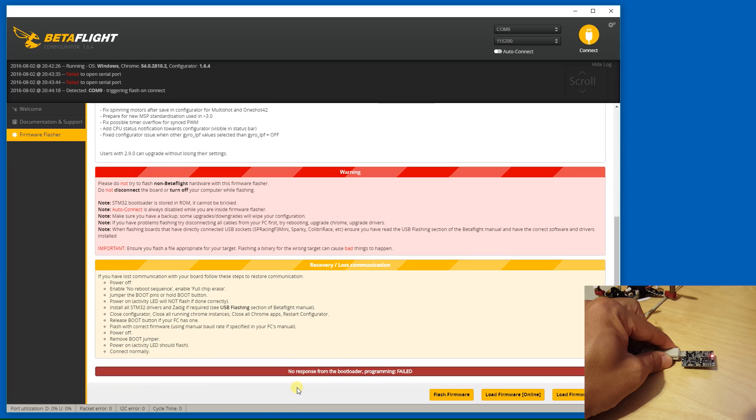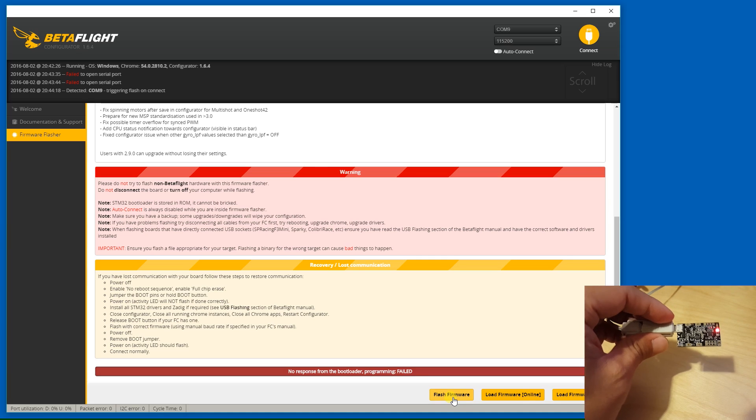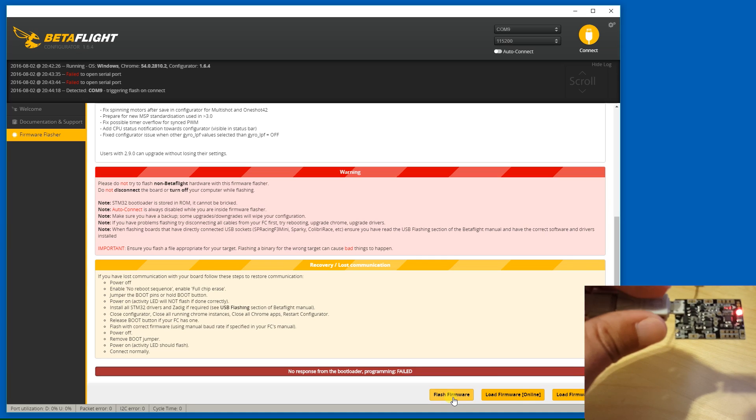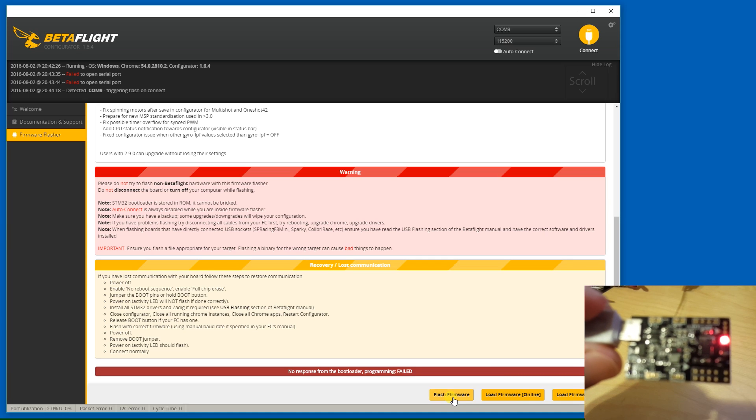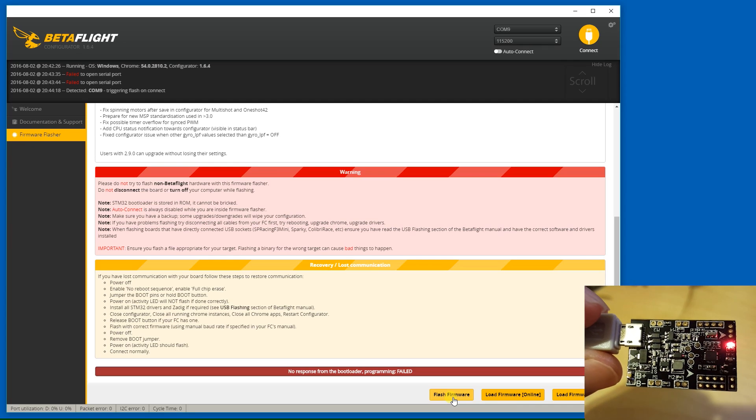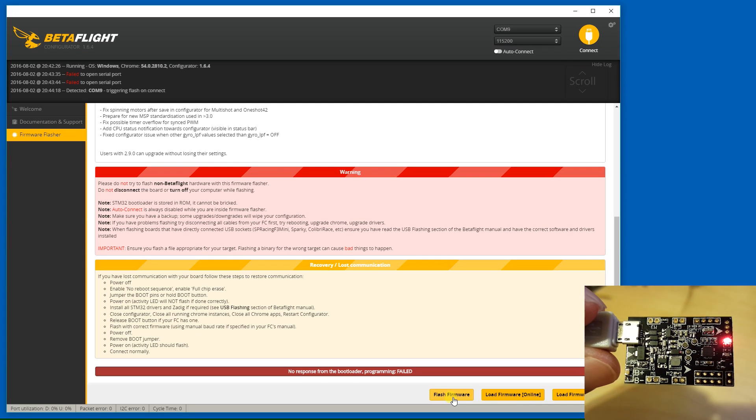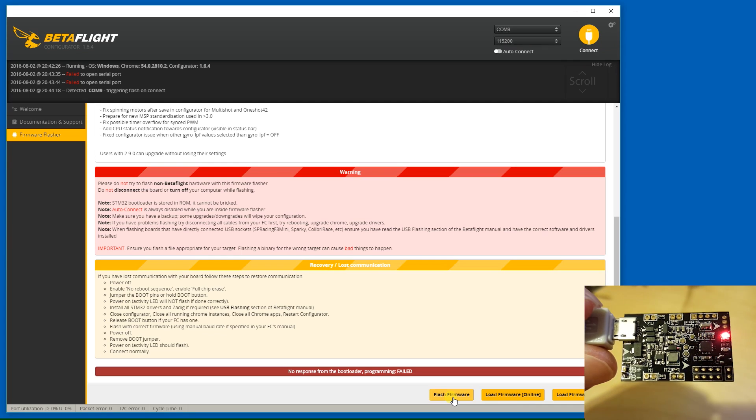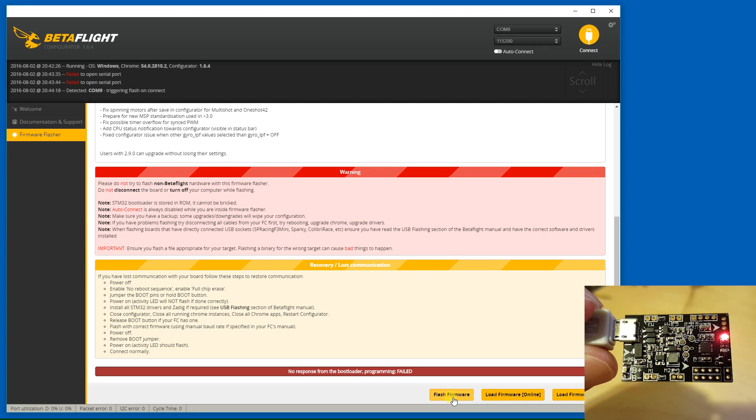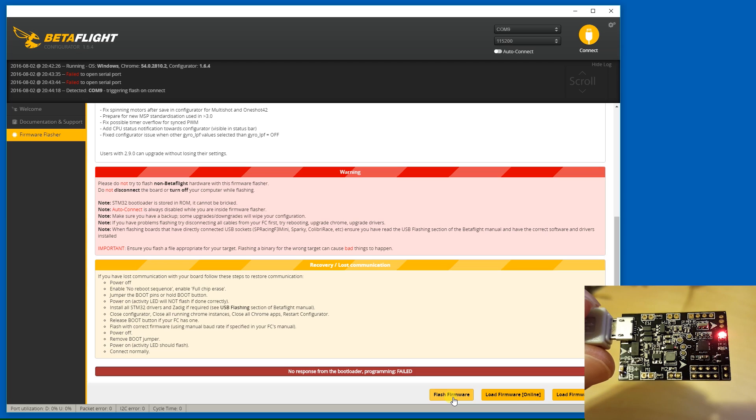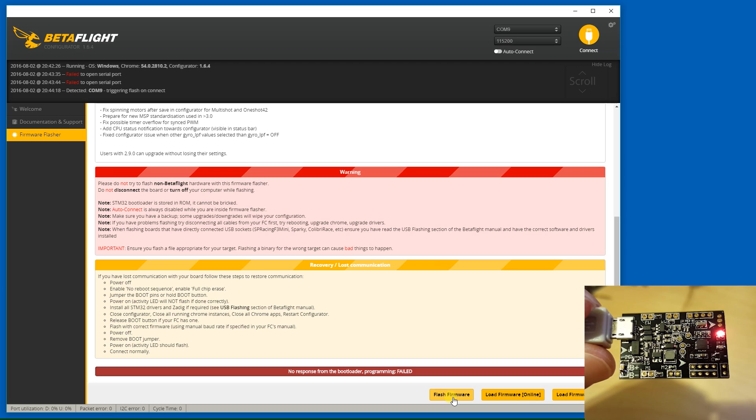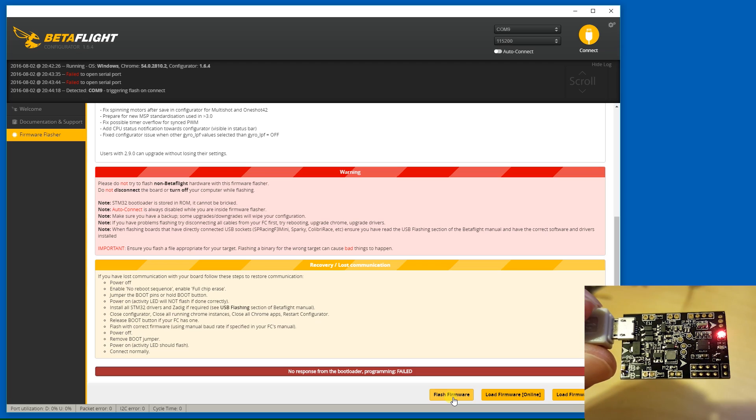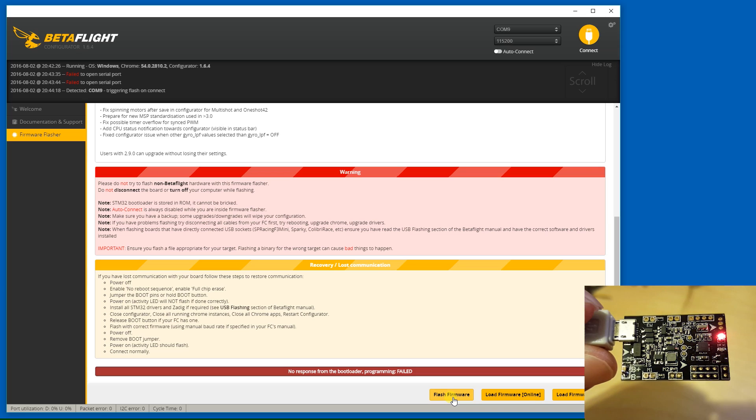And it's saying no response from bootloader. Let's try one more time. Okay, so apparently I need to use these bootloader pins here. And I'm going to have to jump that to flash a new firmware to this board.